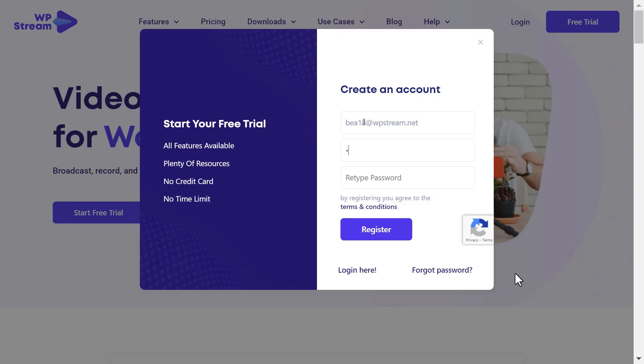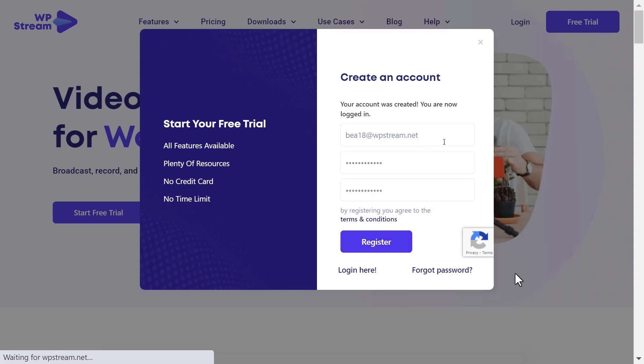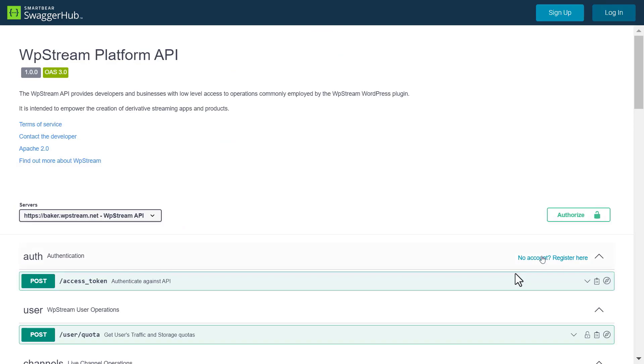The link will take you back to the homepage and you will click on start free trial, add all your details and create your account. You will then be taken to your dashboard where you can see how much streaming data and storage you have and you can also confirm your email address.